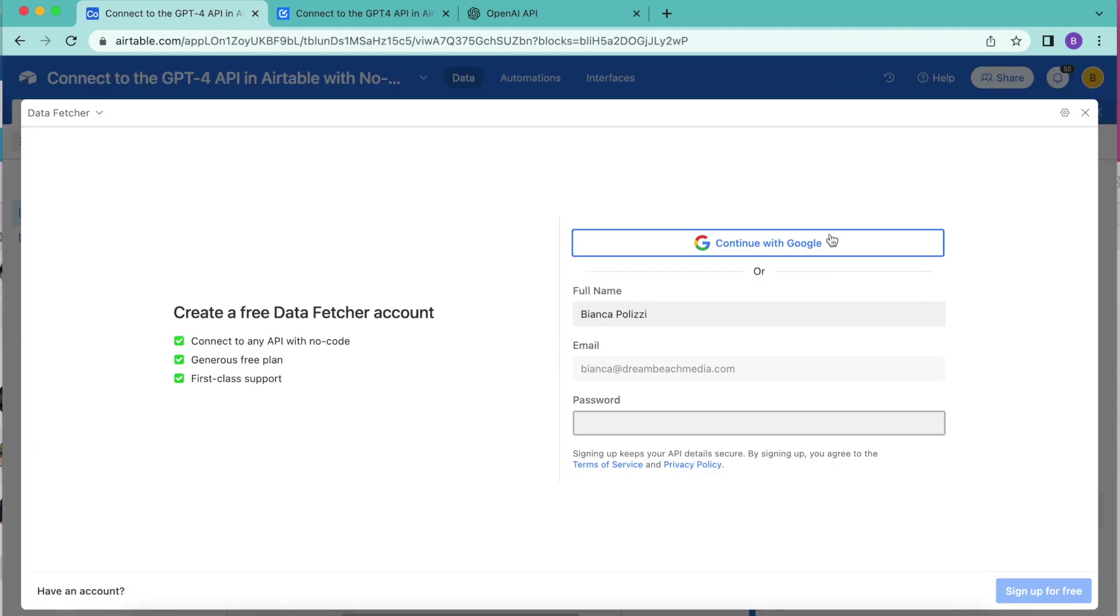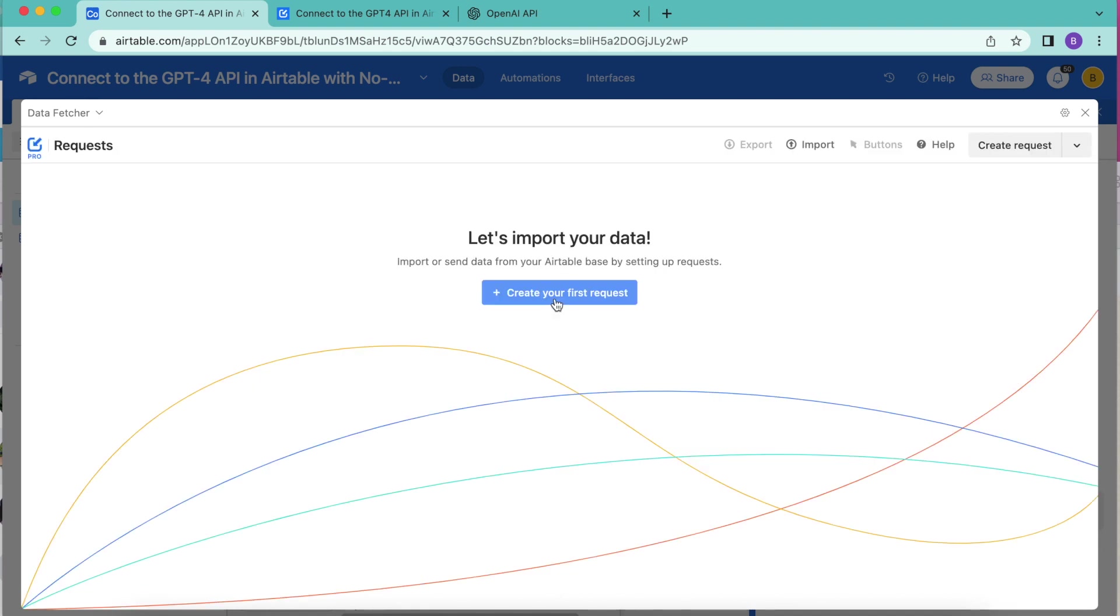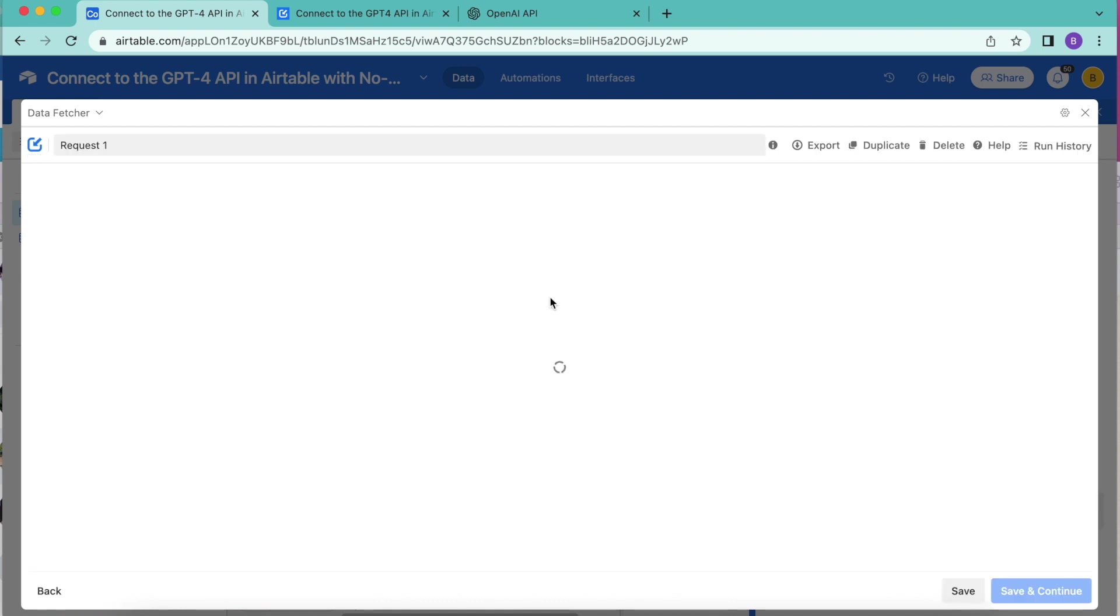Now you have the choice of either creating a free data fetcher account, or you can simply continue with Google. We'll arrive to the following screen where we can now create our first request. Select the big blue button.